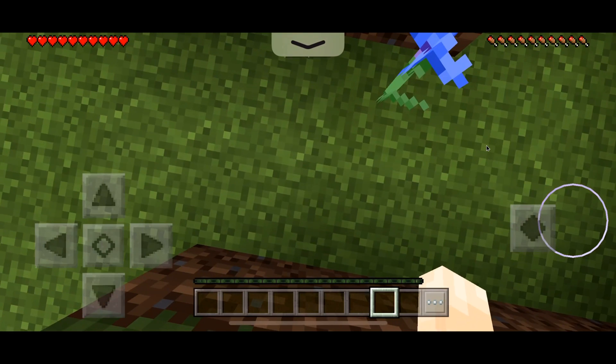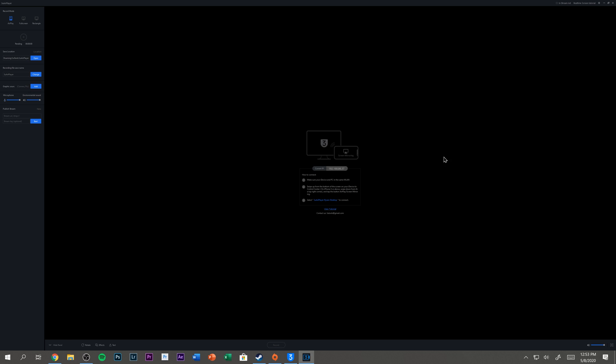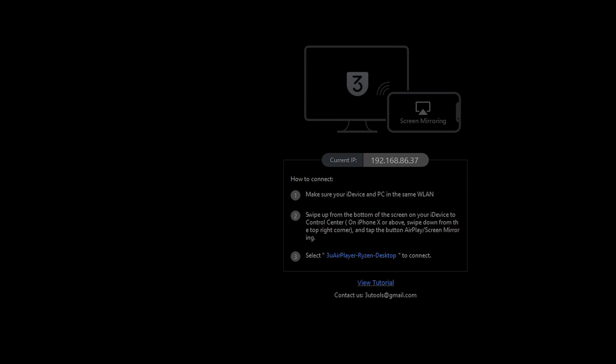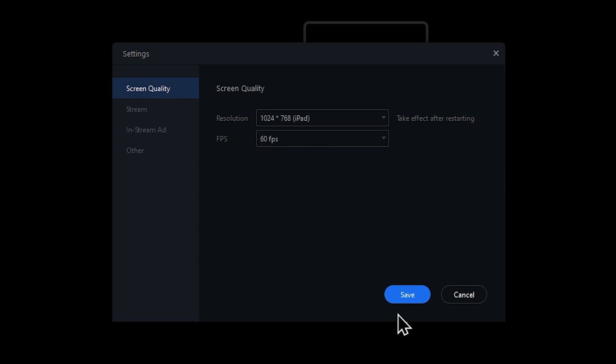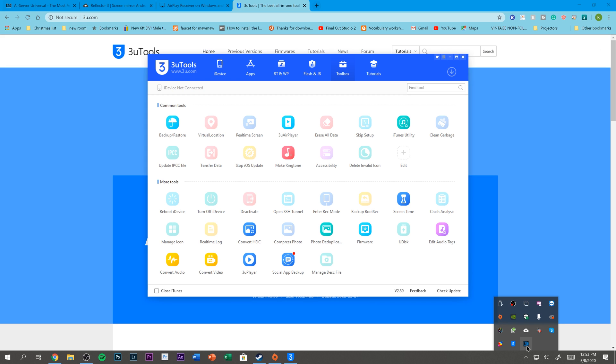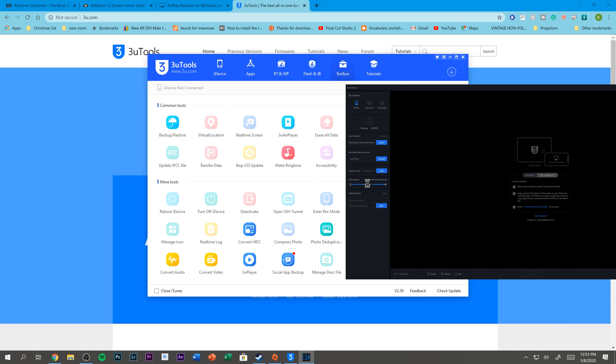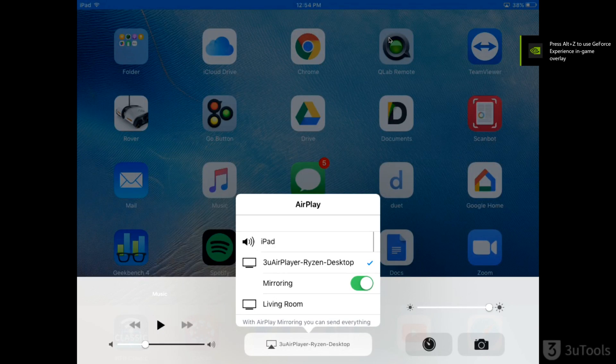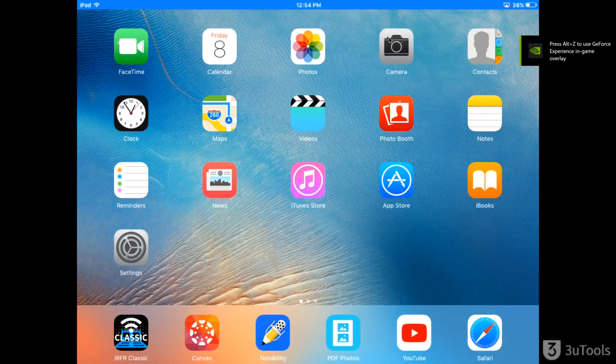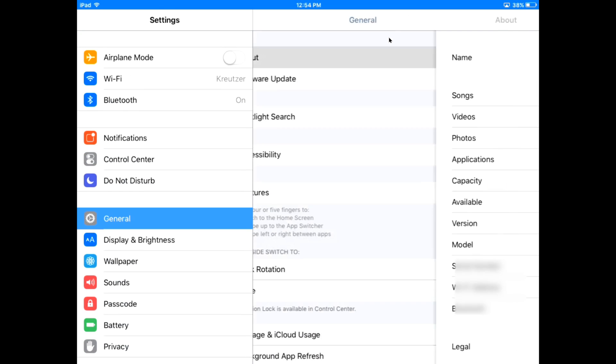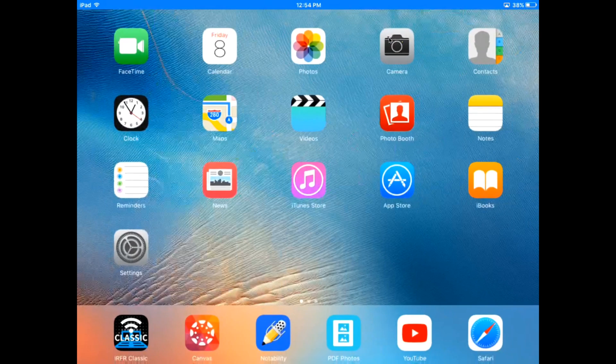I can stop mirroring from my iPhone and pick up my iPad. This is an old iPad, so I might have to change the settings a little bit. I'll change it to the iPad setting and click Save, then close out and go back to 3U AirPlayer. Now it works — you just have to change that setting. This iPad is running iOS 9.3.5 and it is working perfectly fine.